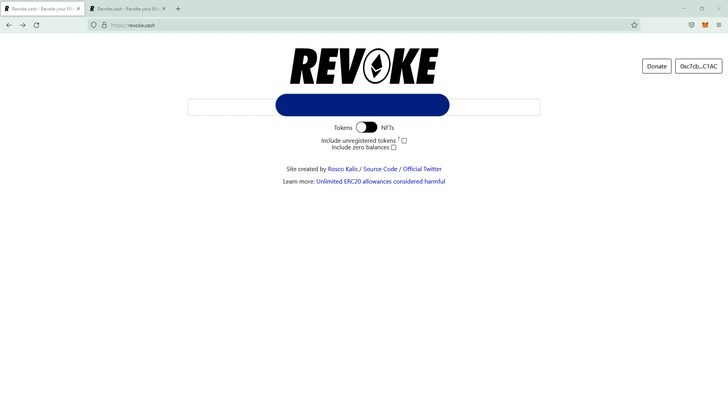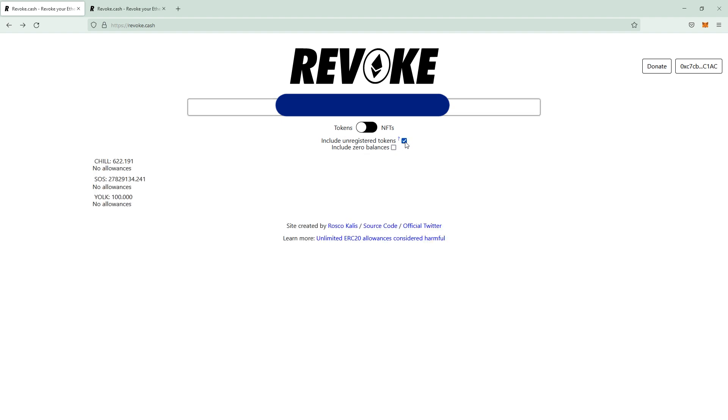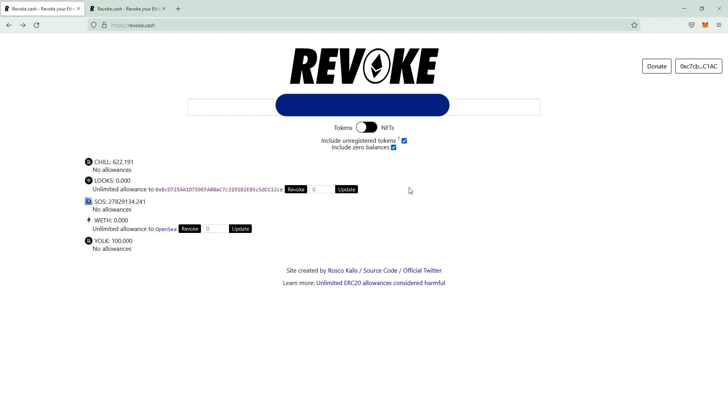What does revoke.cash do? Basically, you can check for allowances that you signed with your wallet. If you enter an Ethereum wallet address up here and check these boxes like include unregistered tokens and include zero balances, something should show up. You see this wallet has got some chill, some looks, some SOS,